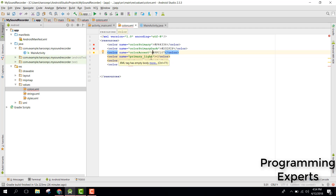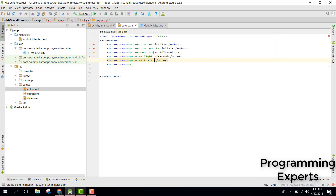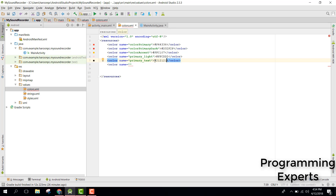Let's change the color accent to #C107. Then we have the primary light color as #FFCDD2. Then we have primary text color and let's change it to #212121.